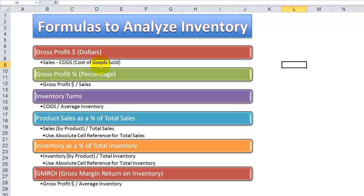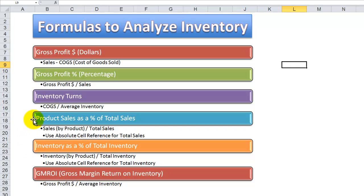The formulas we're going to use to analyze the inventory are gross profit dollars and gross profit percentage. We're also going to use an Excel formula to determine how quickly or how slowly our inventory is turning during the course of a year. We'll analyze product sales by product line as a percentage of total sales, inventory by individual product as a percentage of total inventory, and finally calculate our GMROI — gross margin return on inventory, sometimes known as gross margin return on investment, where the investment is our inventory.